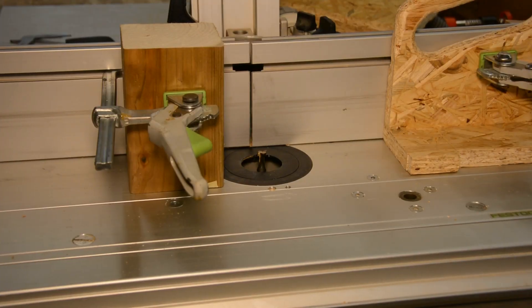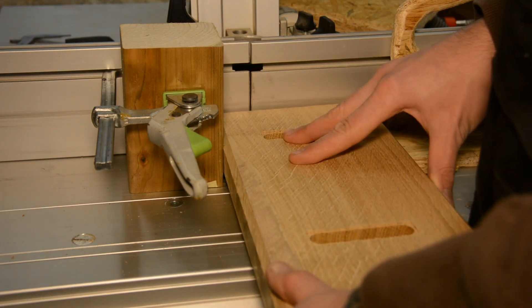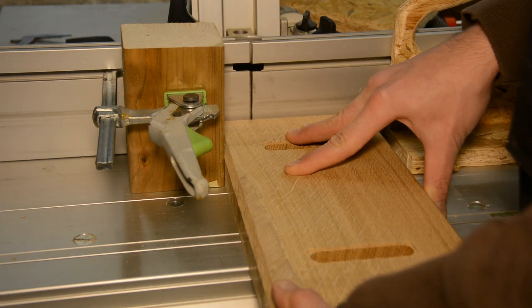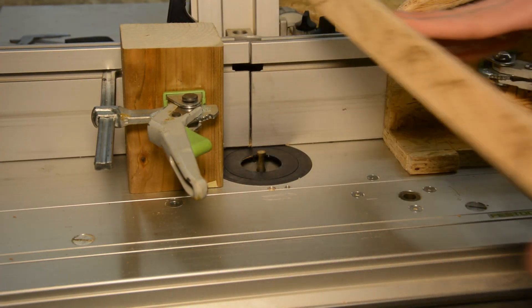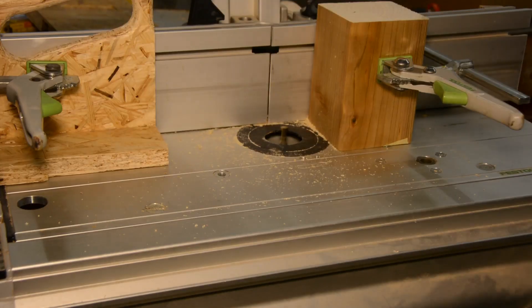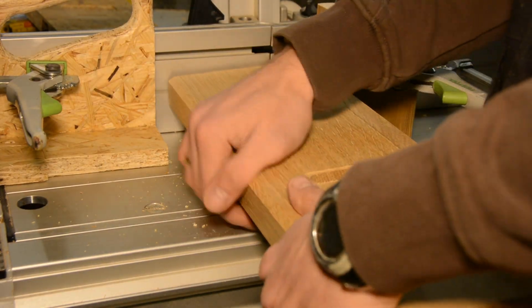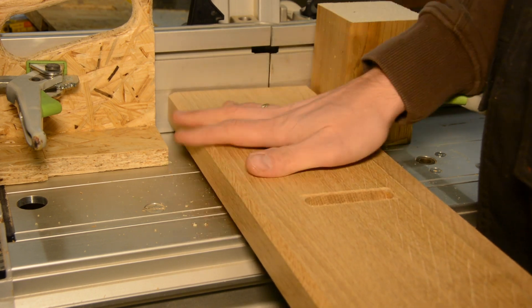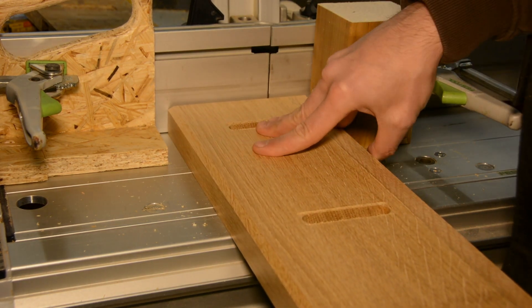With two stops on the router table and a keyhole router bit, I first route the keyhole in one side. And after changing the position of the stops, the other side gets the same treatment.